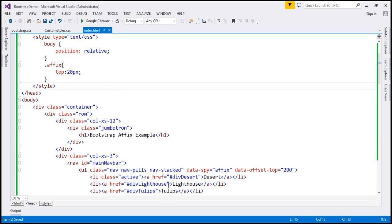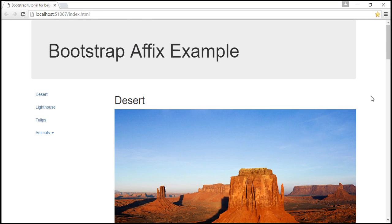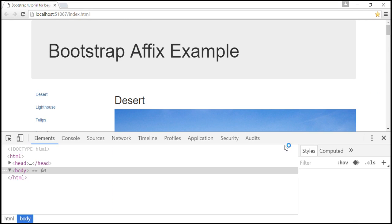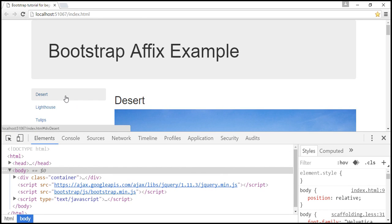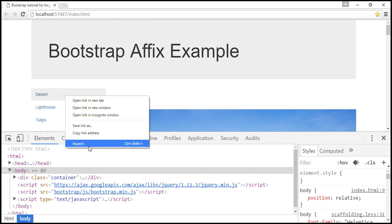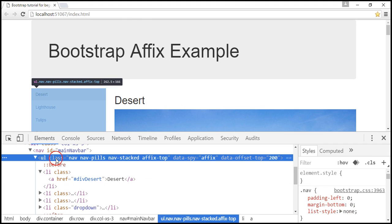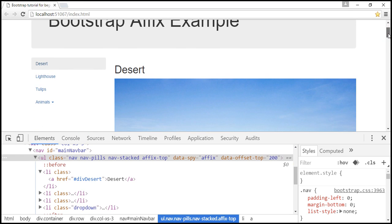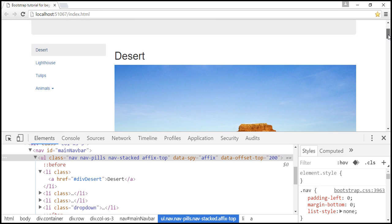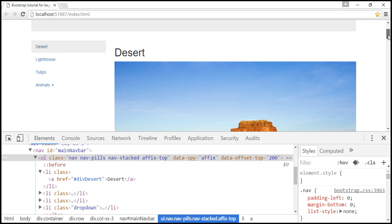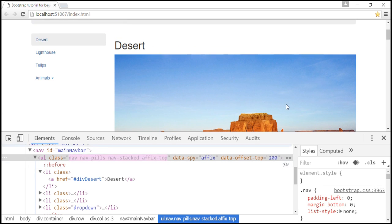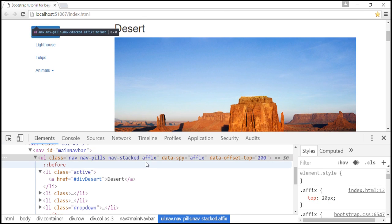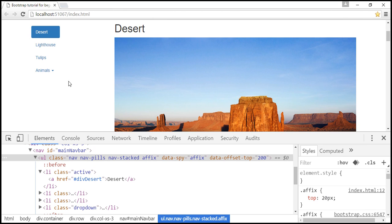We can actually see that in action. Let's launch the browser developer tools by pressing F12 — I'm using Google Chrome. I'm going to right-click on the navigation menu and select Inspect. Notice the unordered list element currently has the 'affix-top' class applied. As we scroll down and cross the offset limit imposed by the data-offset-top attribute, the plugin replaces 'affix-top' with the 'affix' class — and that's when the position of the navigation menu becomes fixed 20 pixels from the top.